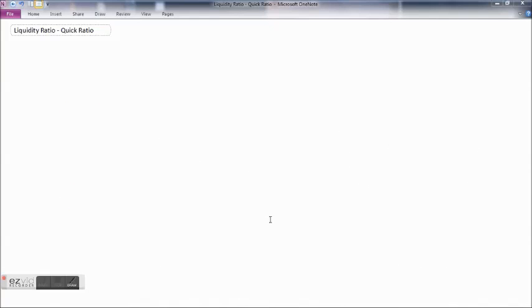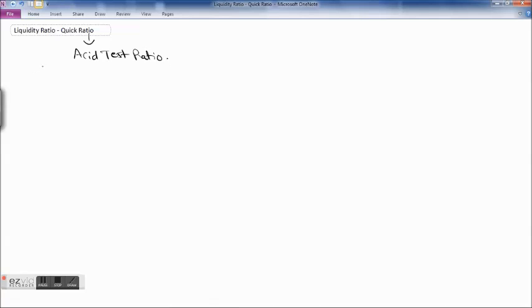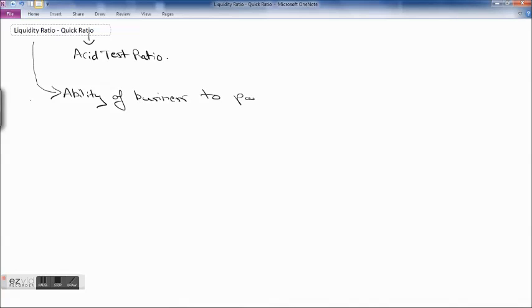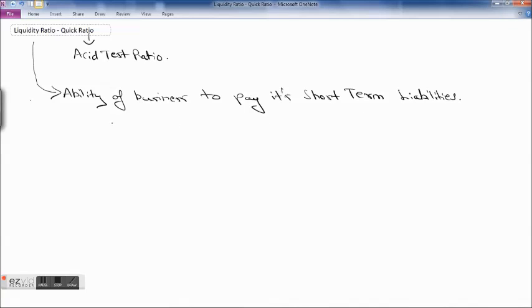We will be learning about liquidity ratio. In that we will be learning about what is a quick ratio. Quick ratio is also known as acid test ratio. Liquidity ratio is the ability of the business to pay its short-term liabilities. We have already seen current ratio in our previous video.